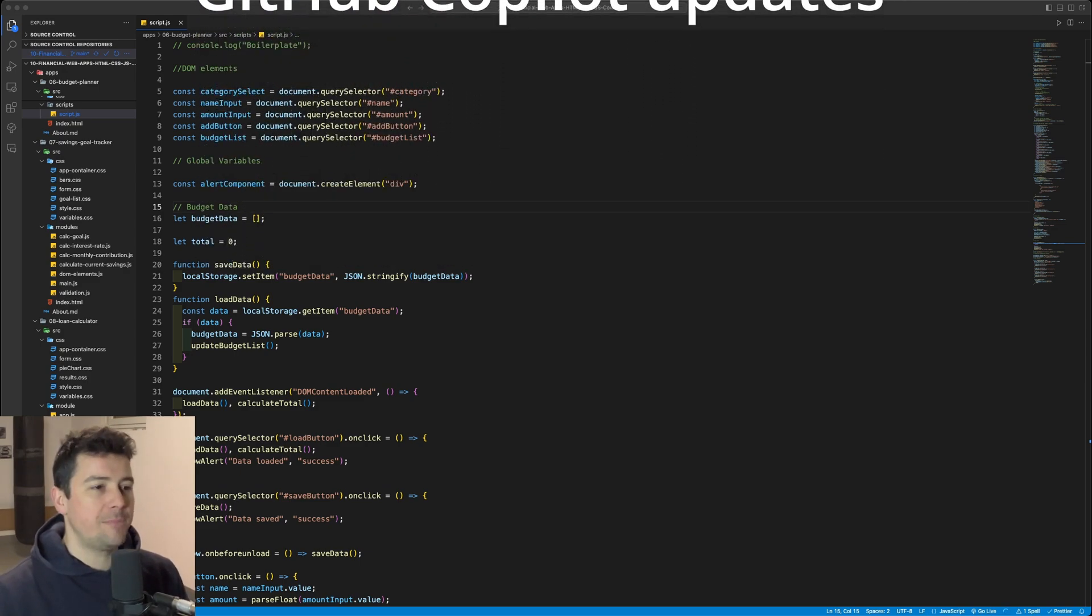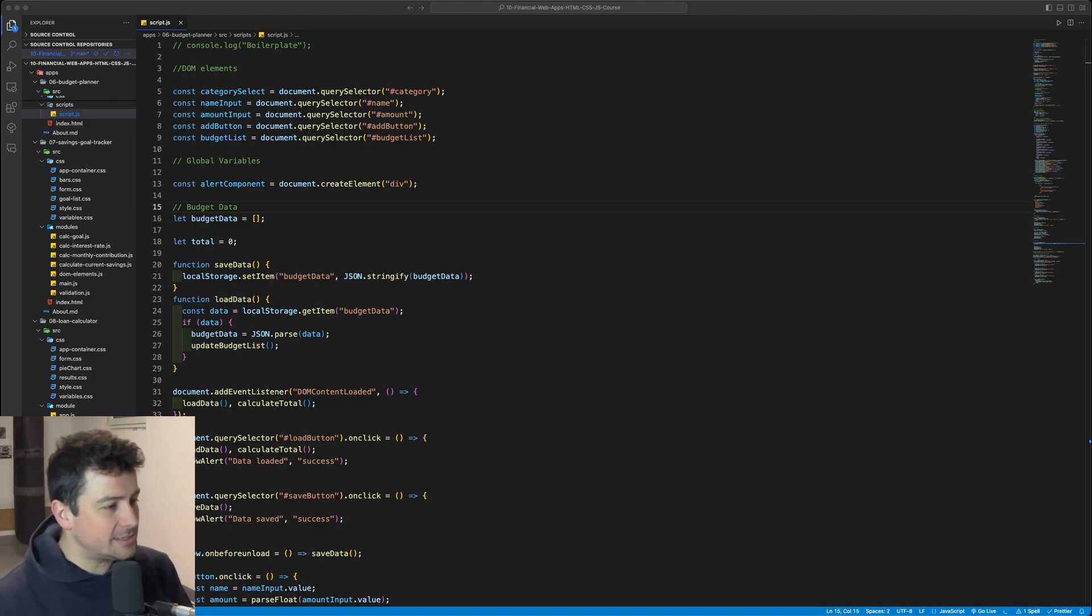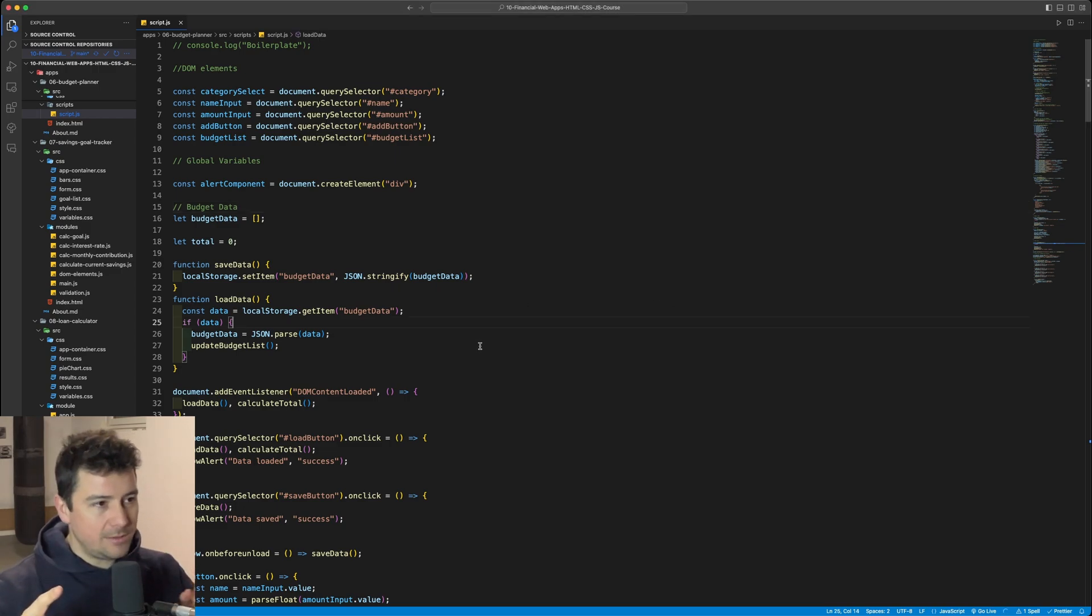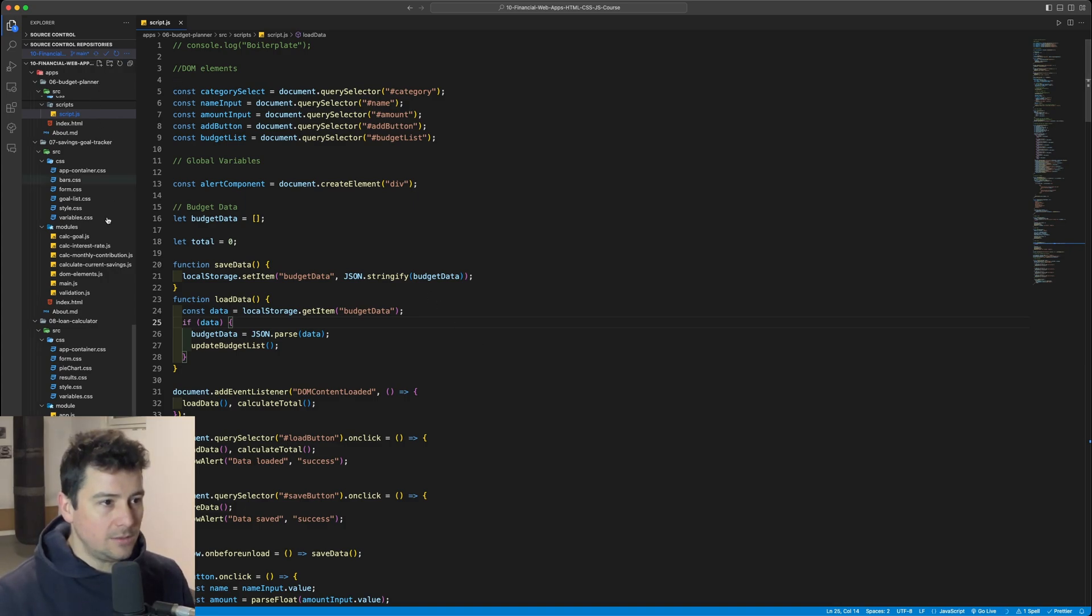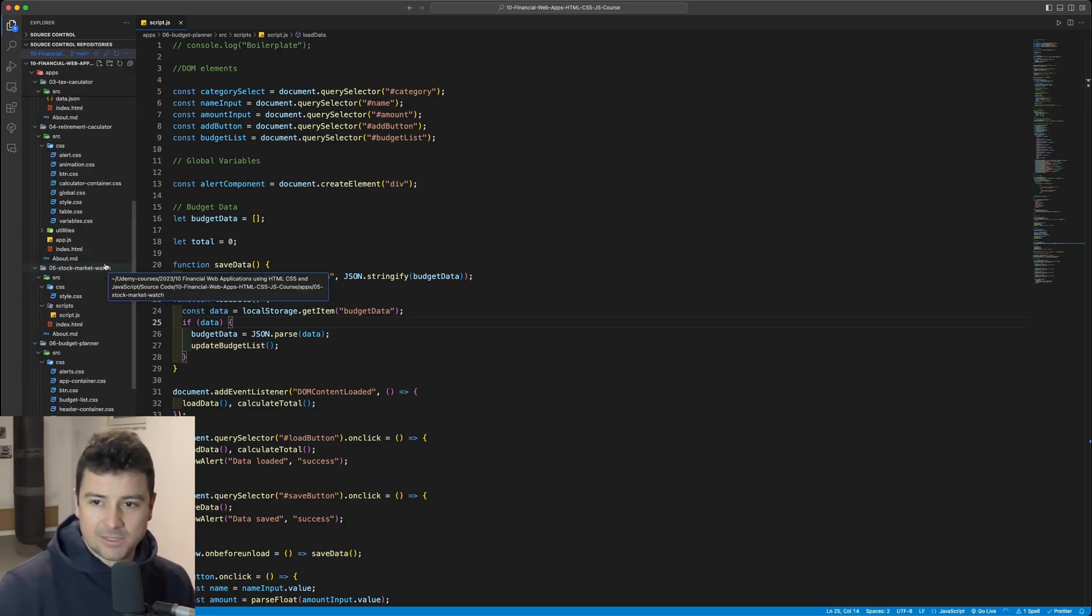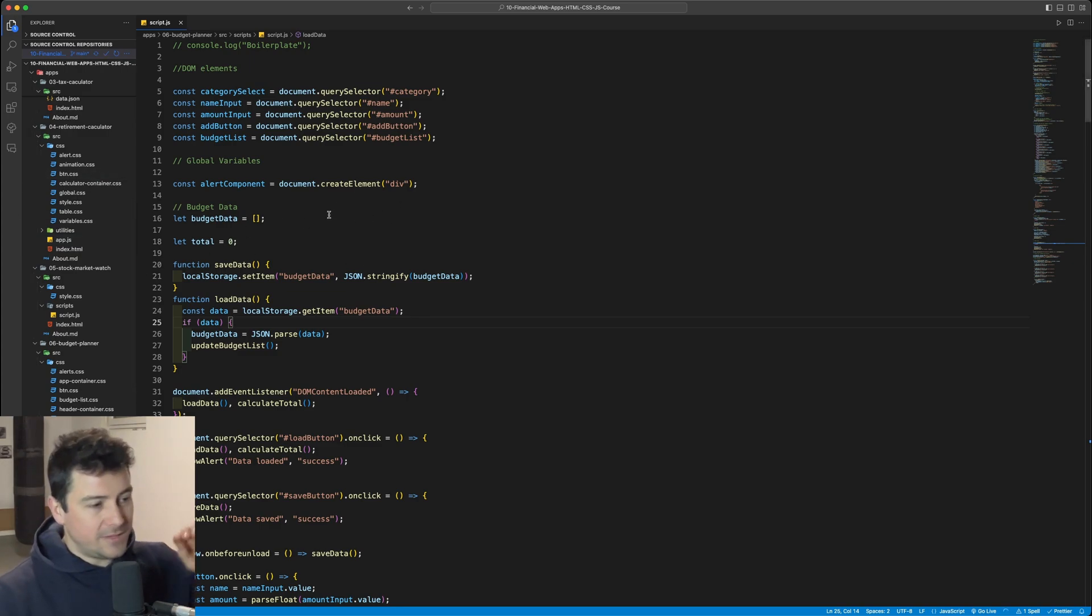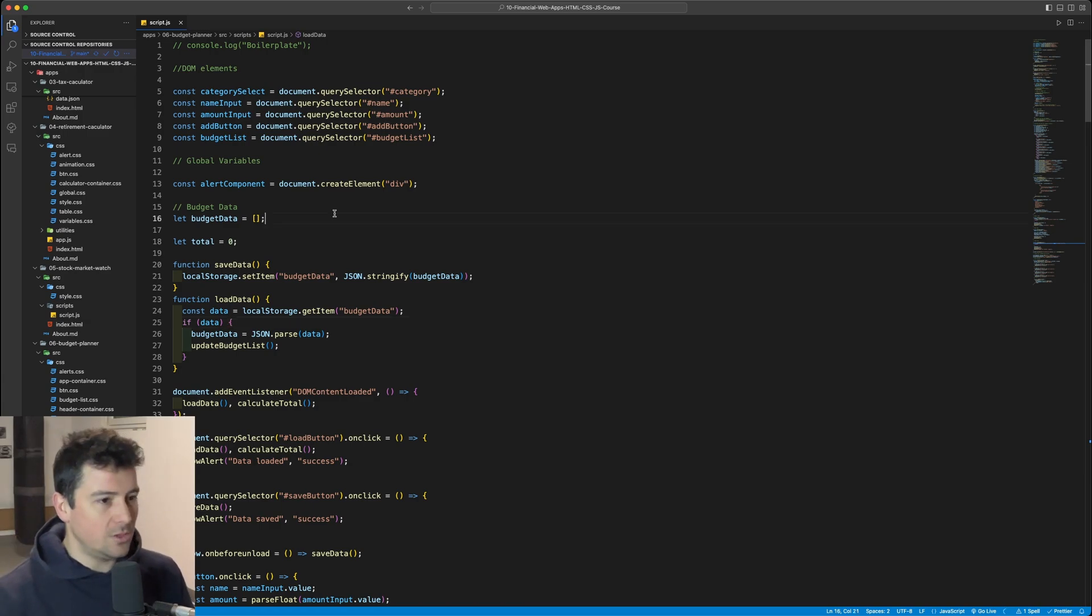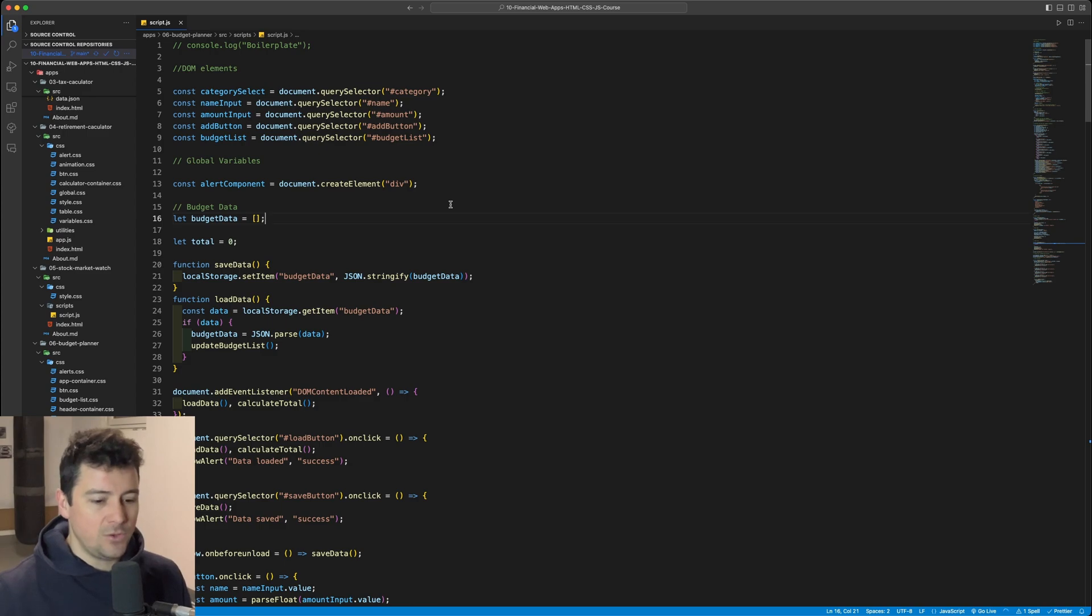So hope you're excited for the episode and let's get started. We're going to get started with number one, which is per window zoom level. So let me quickly demonstrate this. We're working here in the background on the latest course that I'm releasing, 10 JavaScript projects.